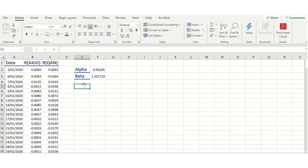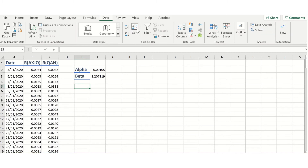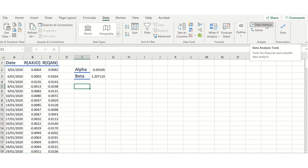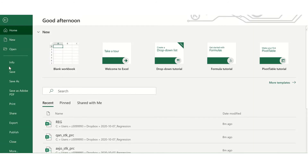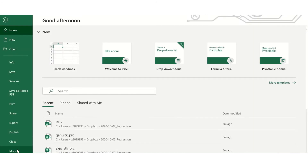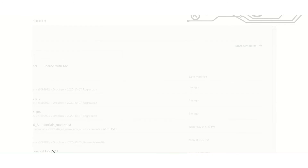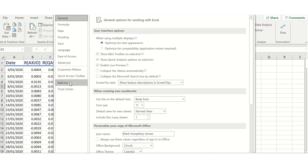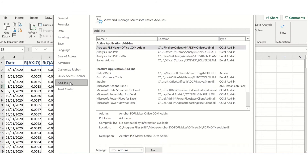However, if you want to get additional regression information — for example, things like the R-squared — you would need to use the data analysis package. To do that, you go to Data, and then you need to go to Data Analysis over in the Analyze section of the Data tab. Under Data Analysis, you'll be able to do the regression. If you do not see Data Analysis, you can get that relatively easily. You would go to File, and then go down to More or Options depending on which version of Excel you have. Then click More, then Options, and ultimately you would come to Add-ins under the set of options. Add-ins is going to enable you to add the Data Analysis section.